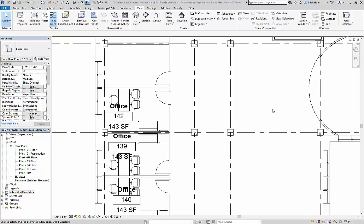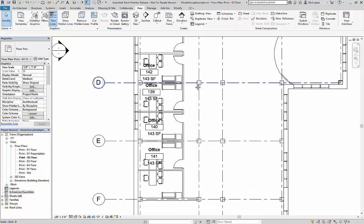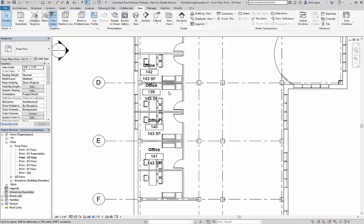Revit 2018 gives us a new feature for model groups. Currently, I have a layout of five medium offices, all with the same furniture group inside them.